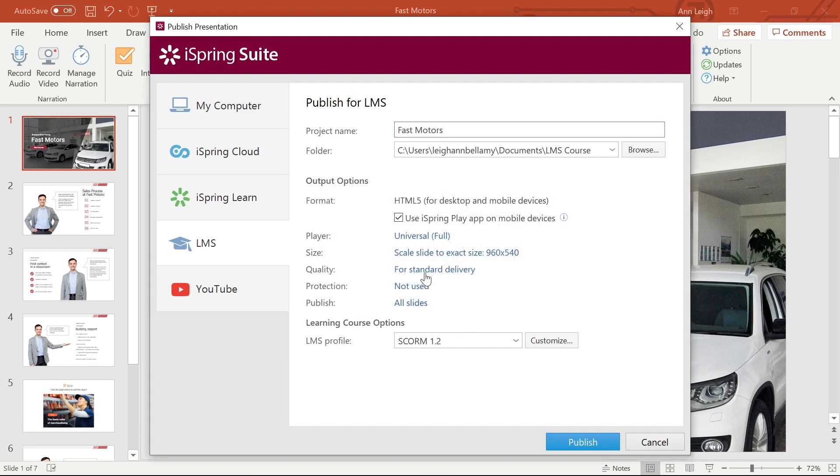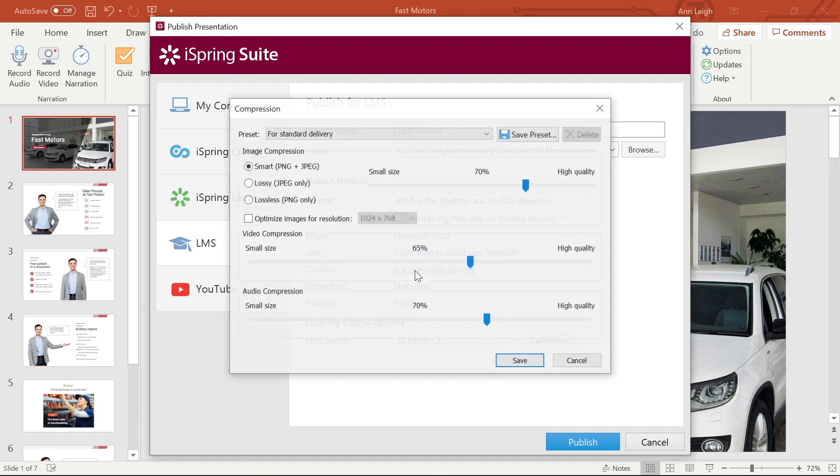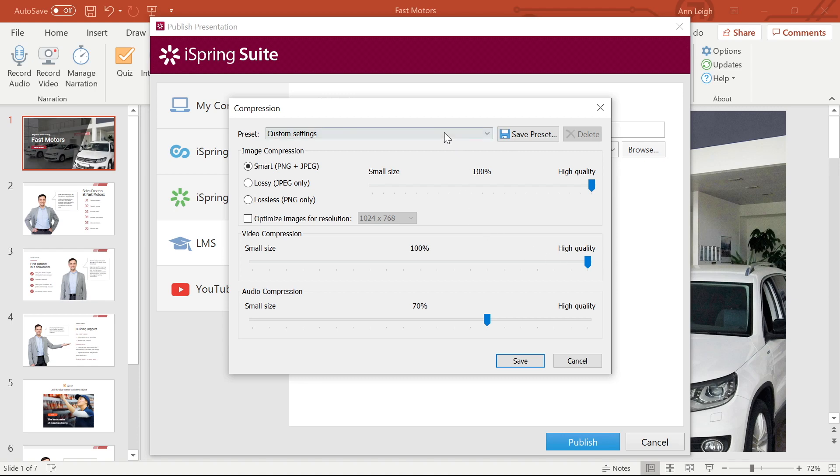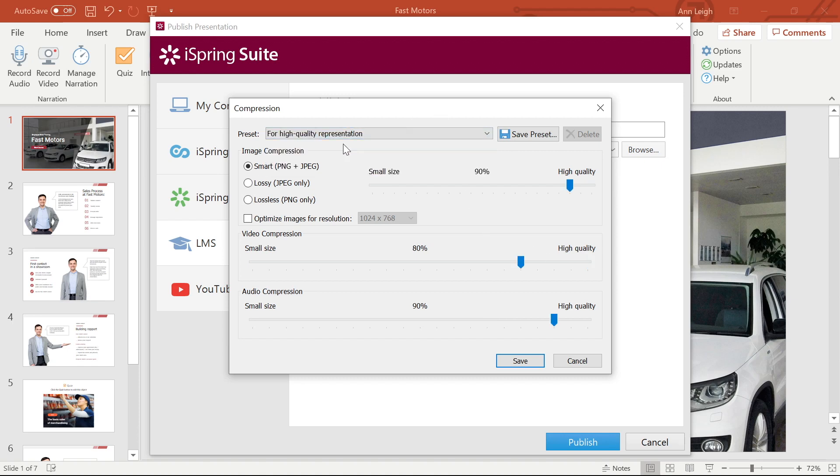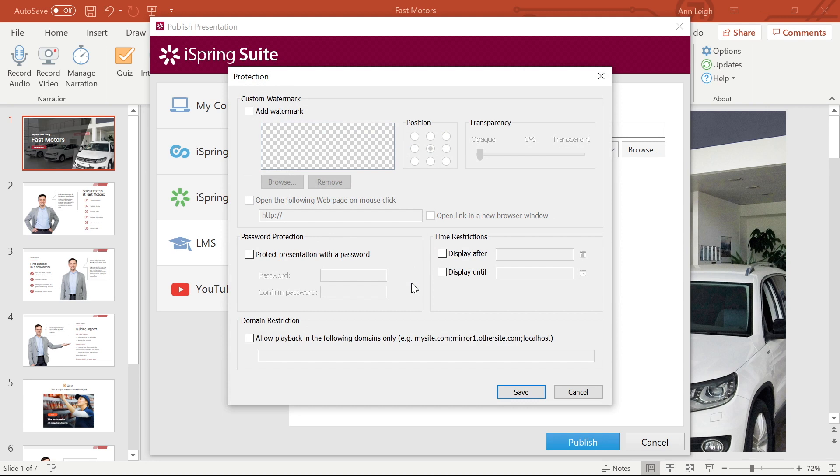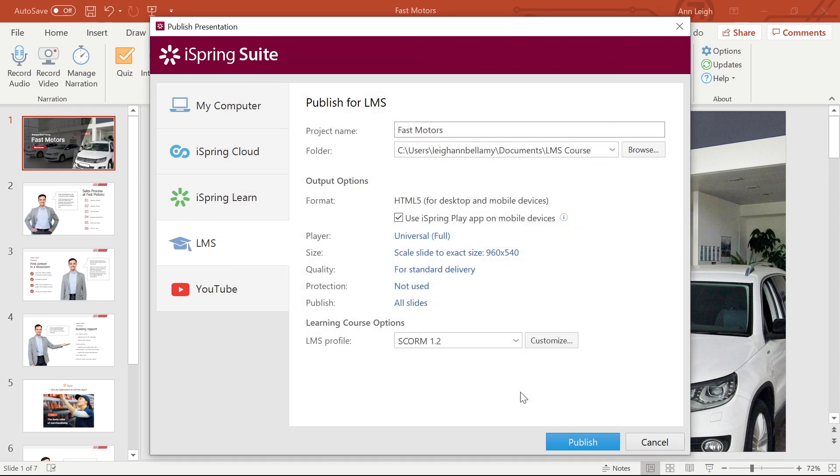Under our quality options, I can choose from presets or customize my options. I prefer to stick with the presets. With protection, I have the option to protect my course against unauthorized use by adding watermarks, passwords, and domain restrictions.